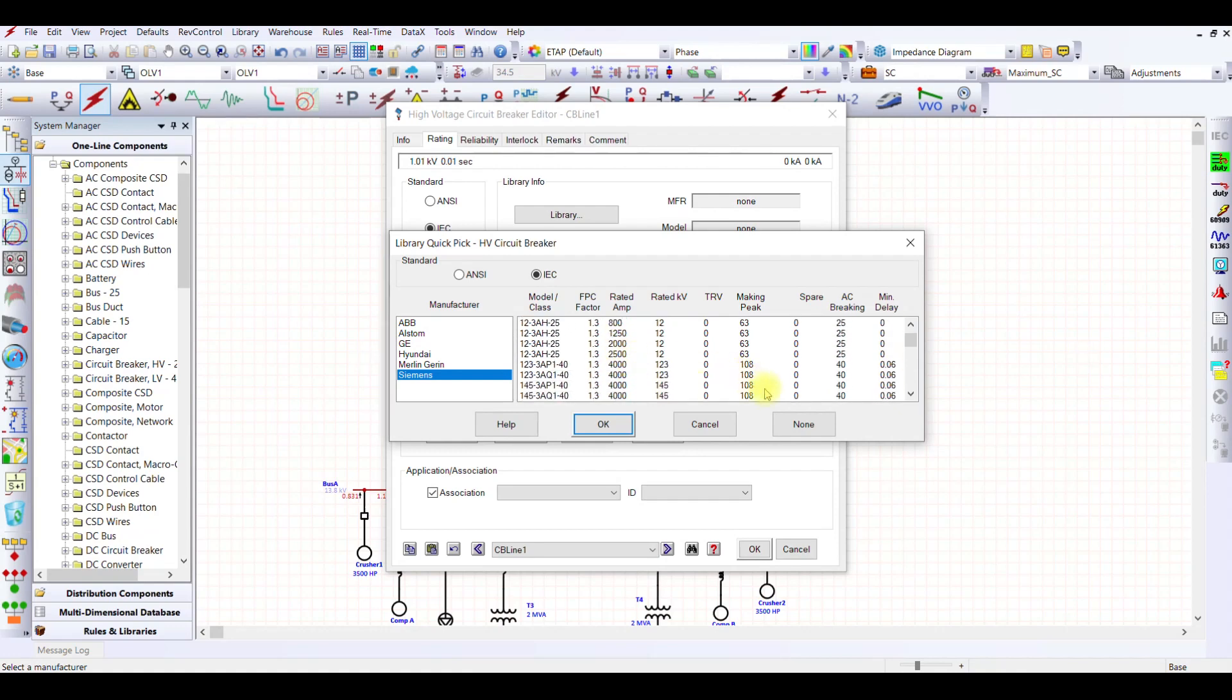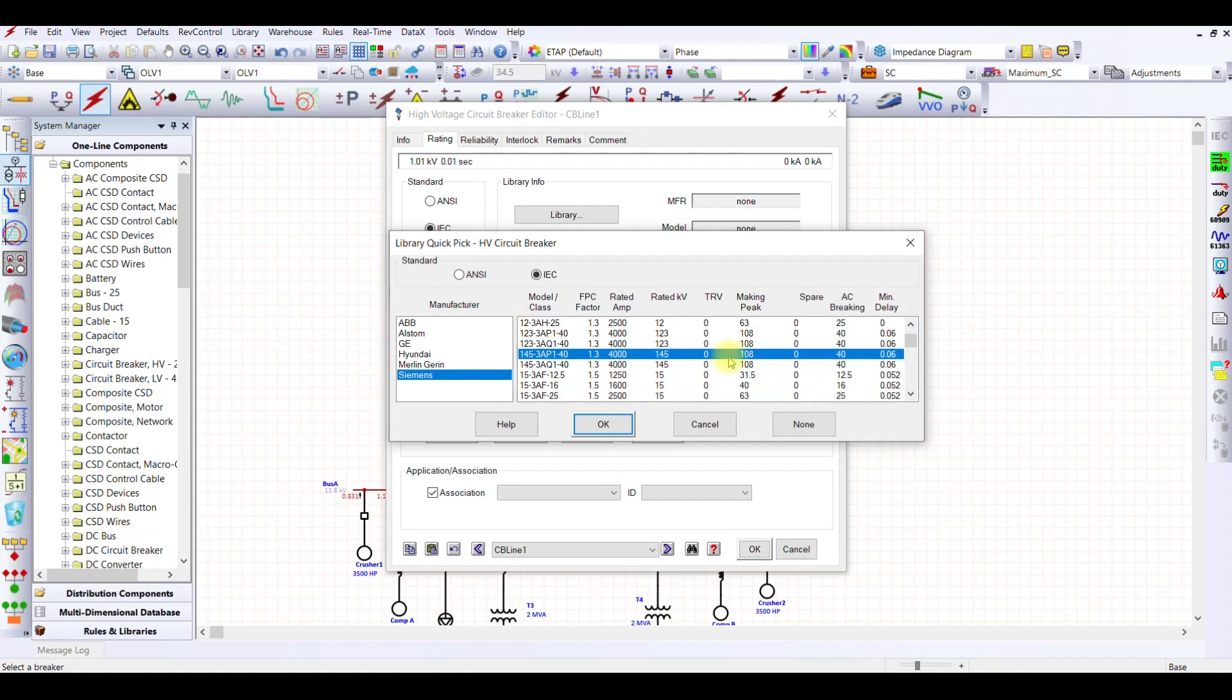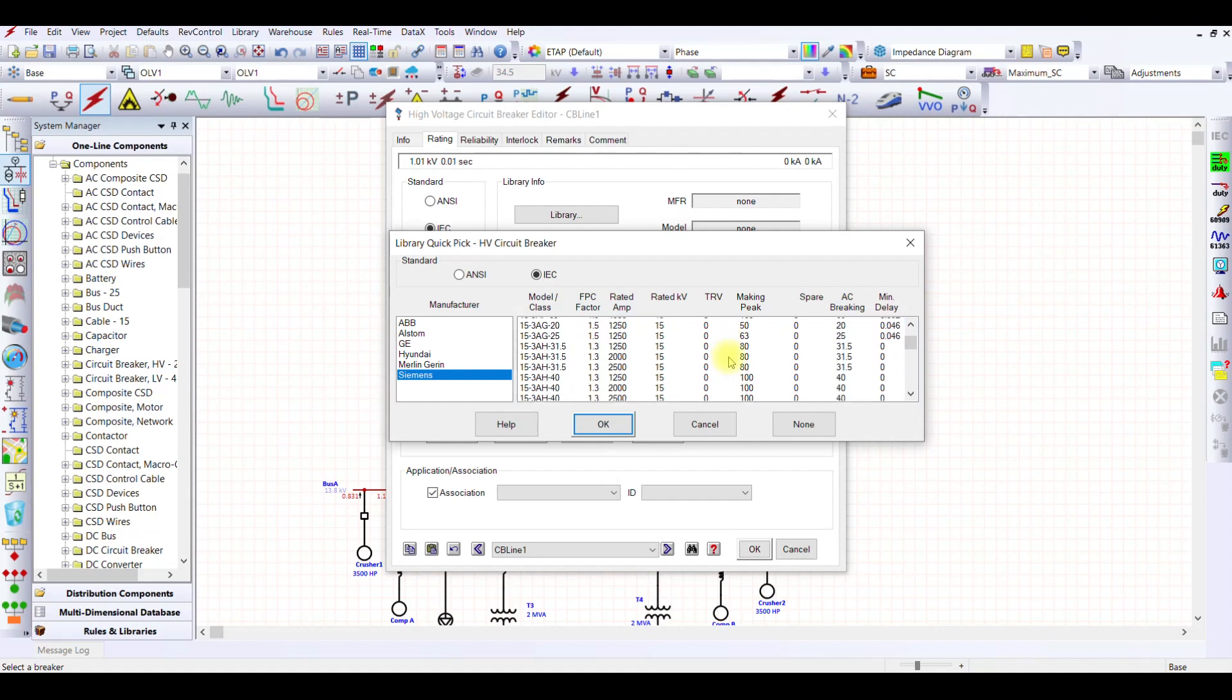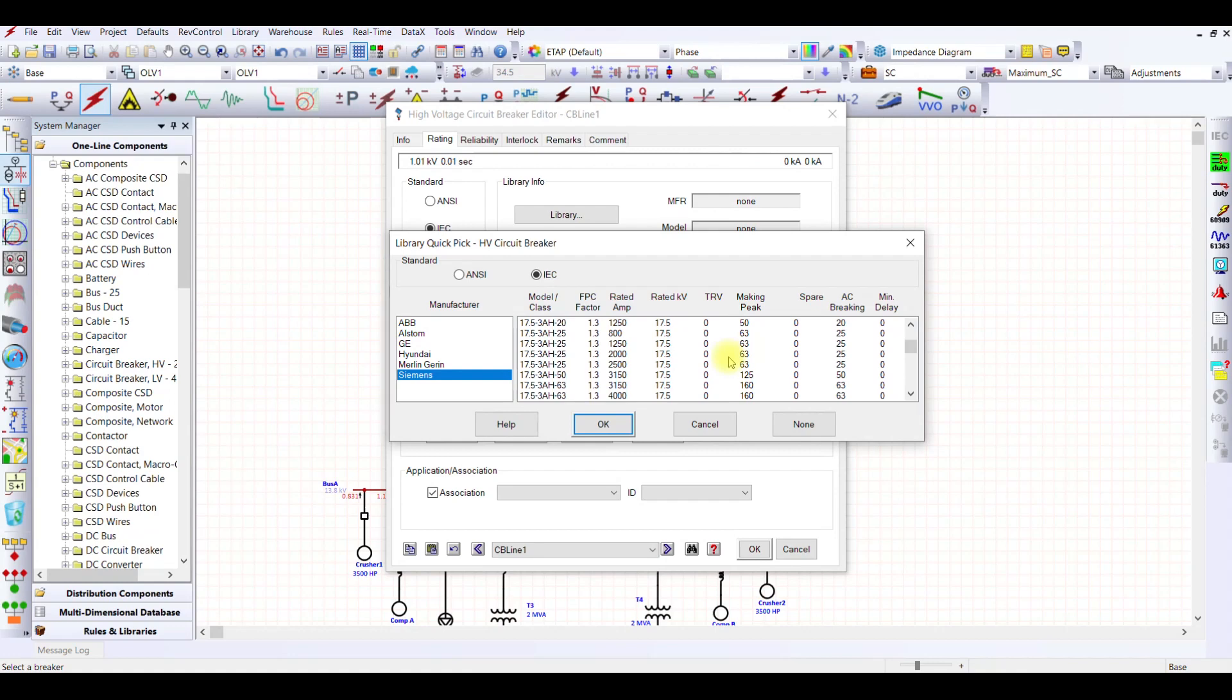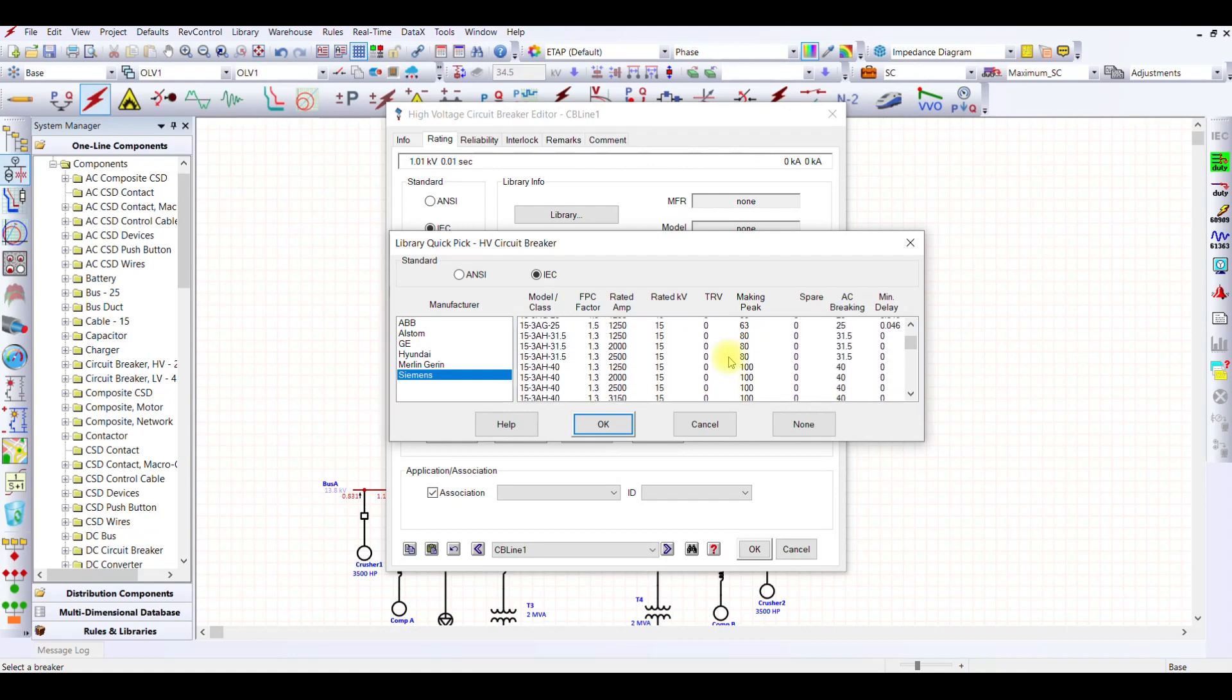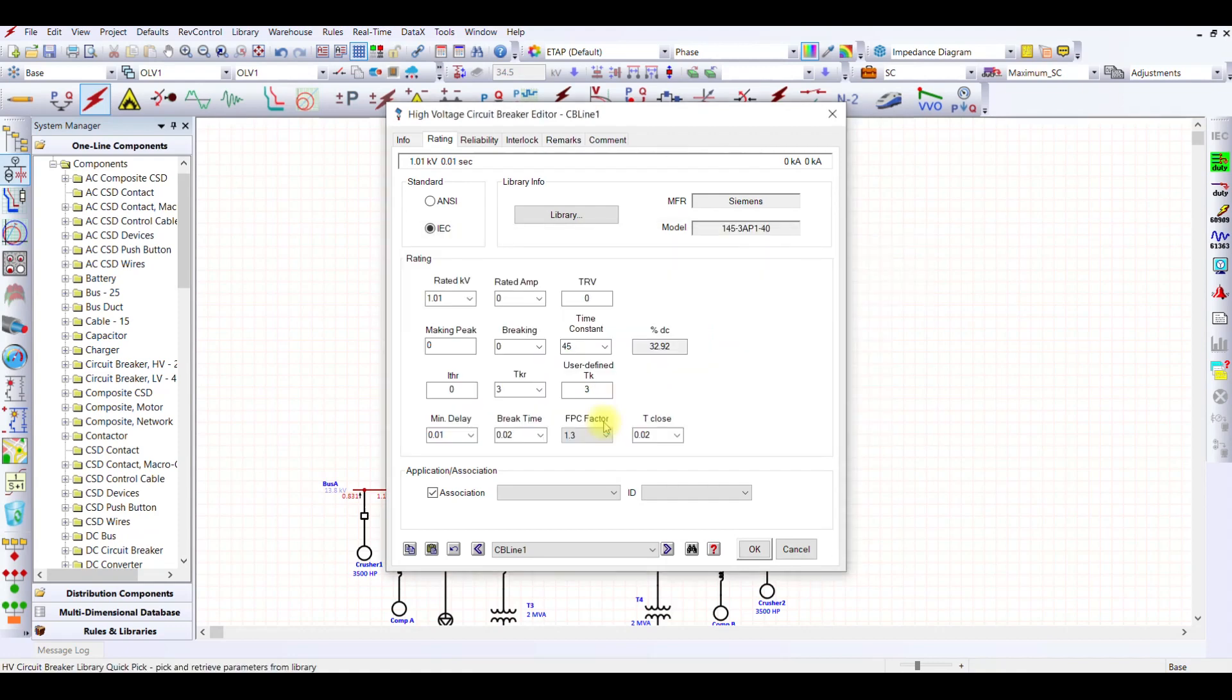145 kV, we have the making capability. Let's select this breaker because it has an AC breaking capability of 40 kA. This seems good to me. I select this Siemens 145.3 AP1.